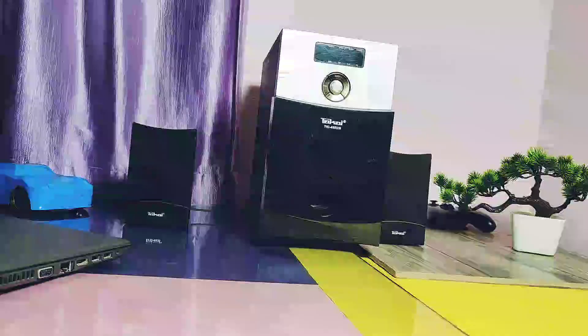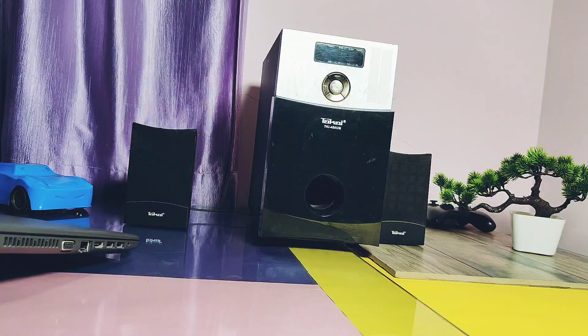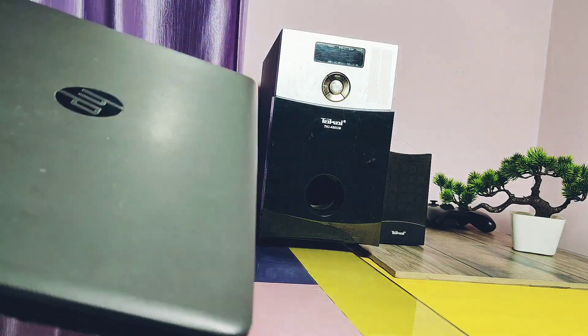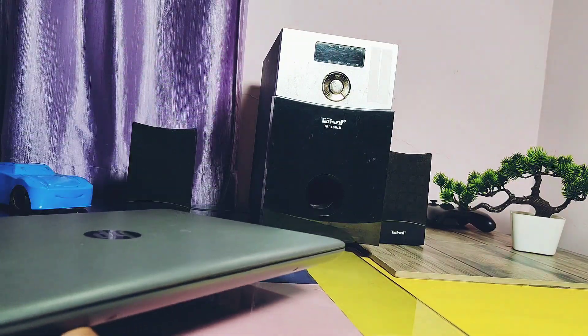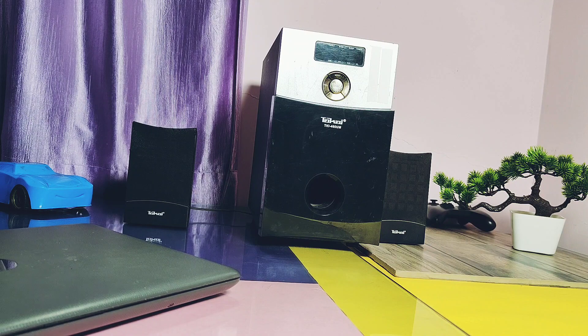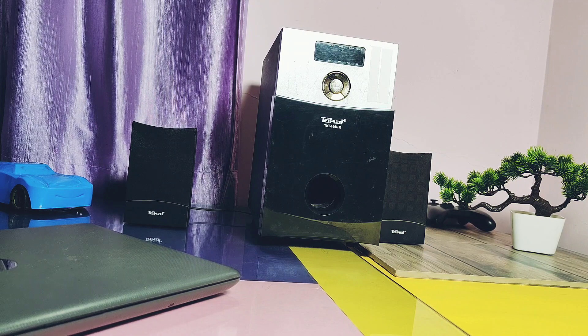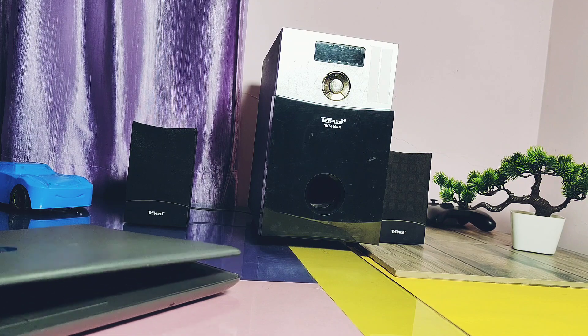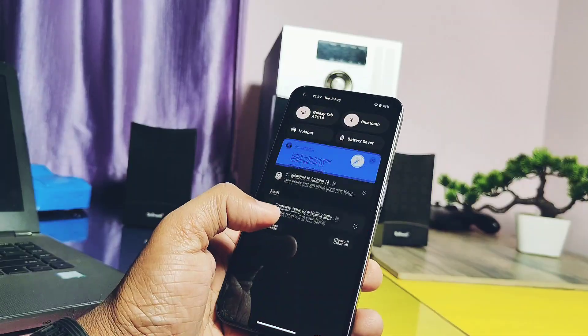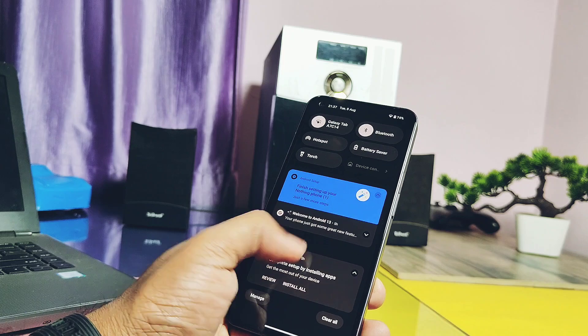First of all, we will see all the things we need. You need one Windows PC with any Windows version, but Windows 10 or above is recommended. Next you need any Android phone. Here I am using the Nothing Phone 1.